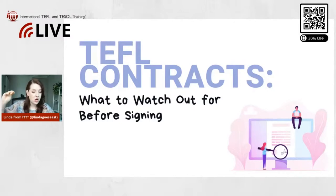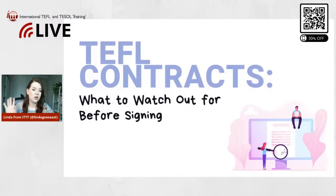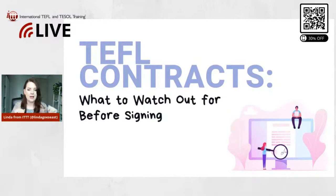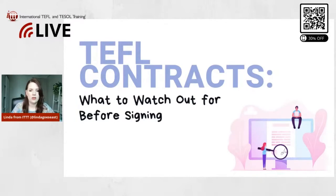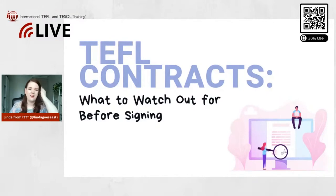And like I said, at the end I'm going to have a whole checklist of all of the things that I talked about that you can save or screenshot. I think I'm also going to share it in the comments later as a PDF, so you can just print that out or save that for when you need it, when you are going to sign a contract.